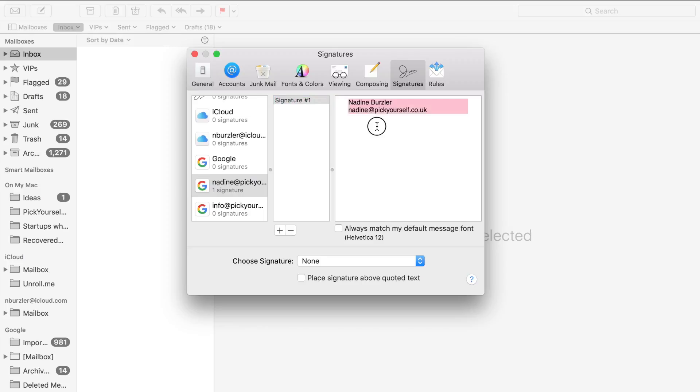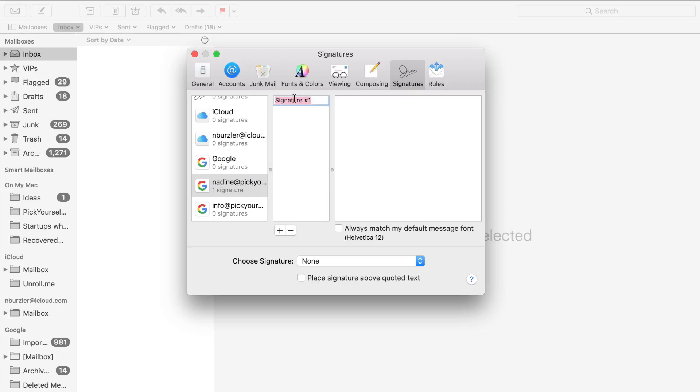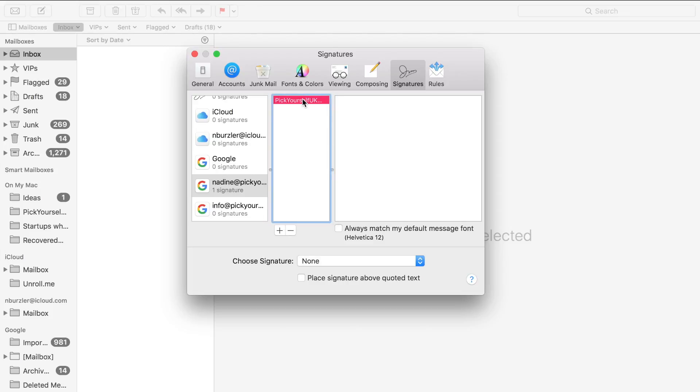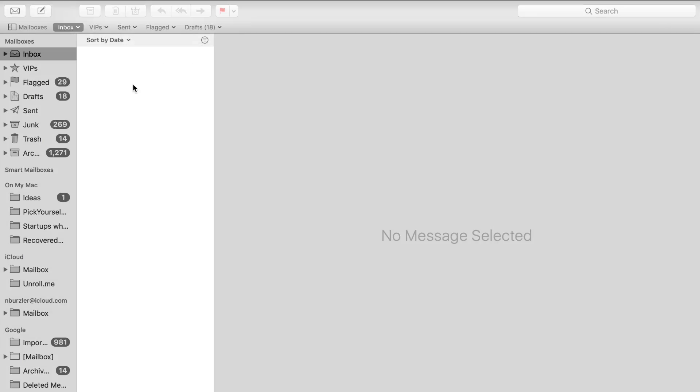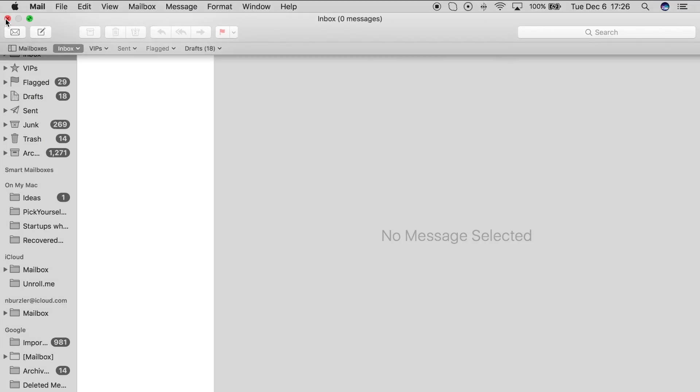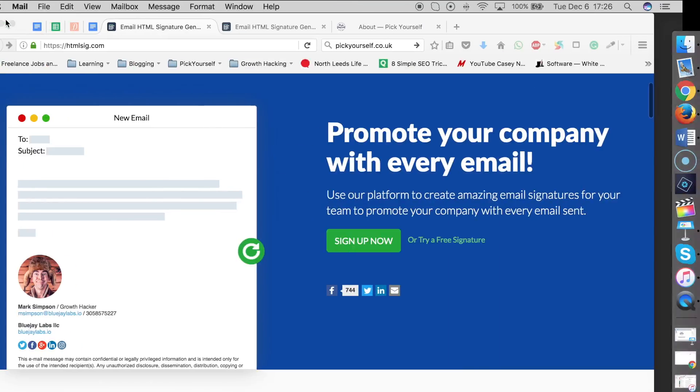If there's any text already, you can just remove that. In signature, double-click on that and add a name. For me, I'm just going to say Pick Yourself UK. What we're going to do next is create the signature on a different platform and then copy it in here. Just leave that the way it is for now and close that page.